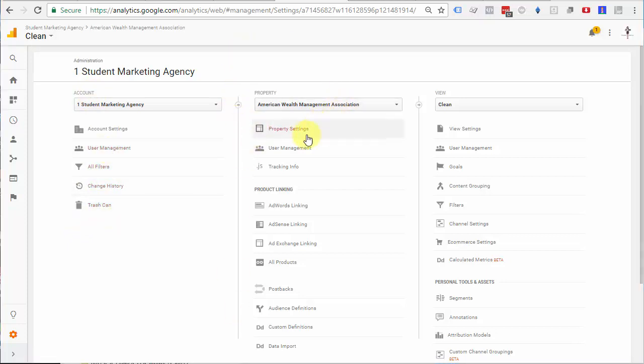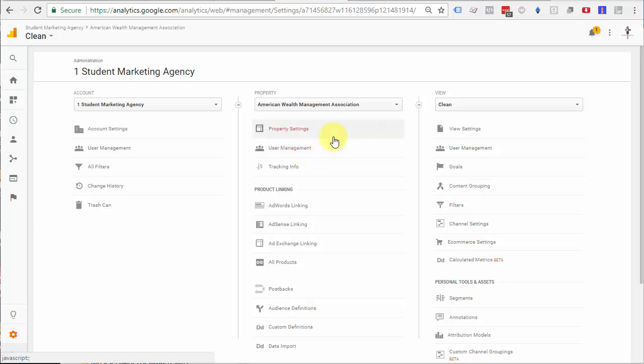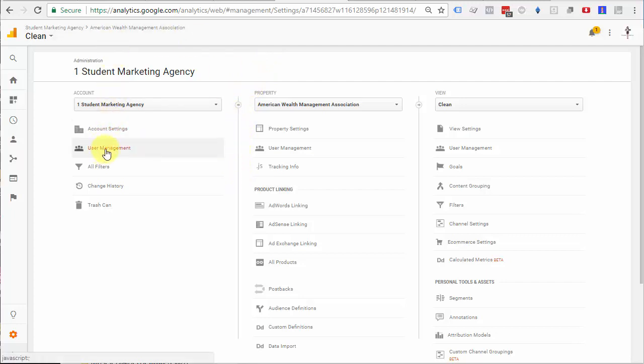You can also select user management permissions in the property level as well if you manage multiple properties, multiple websites. However, that will not give them access to all of the features. To give them access to all of the configuration features, you will need to set it up at the account level.